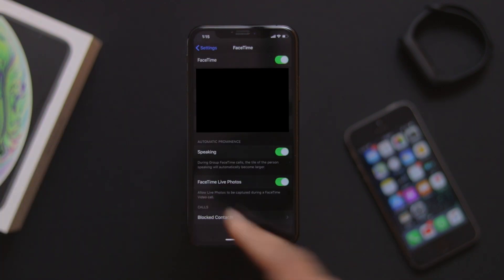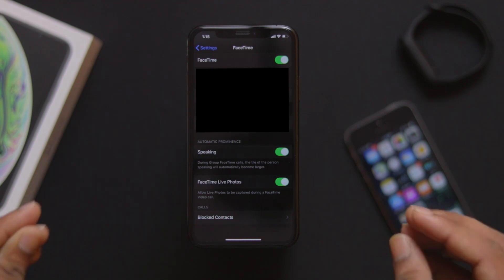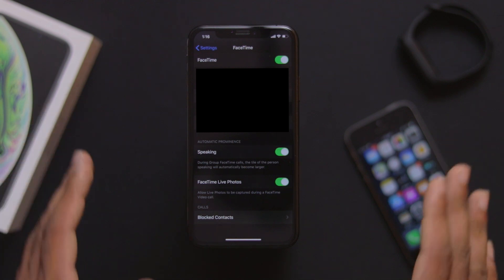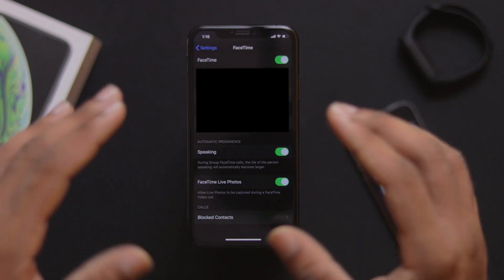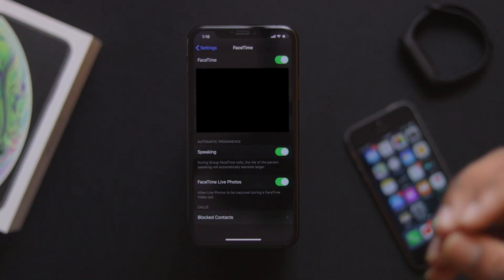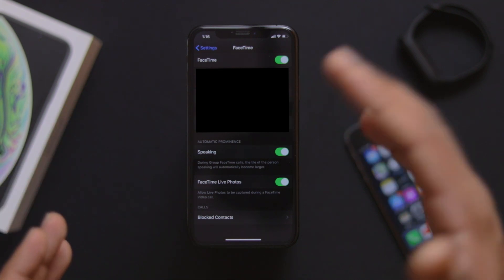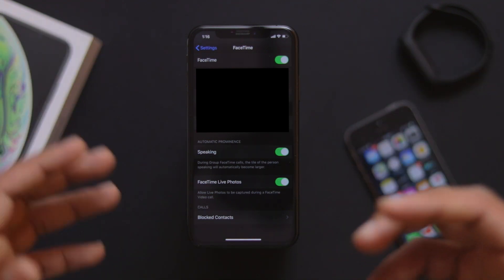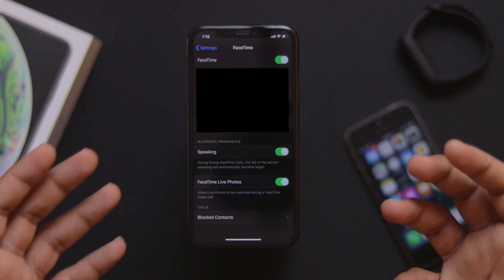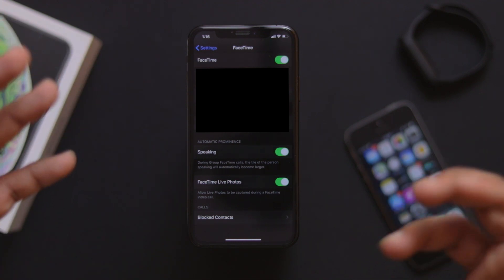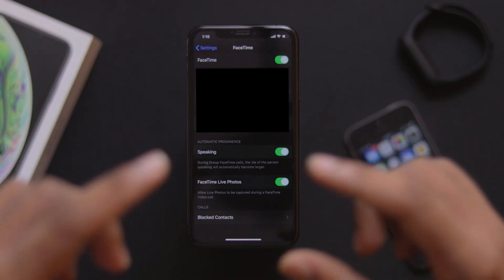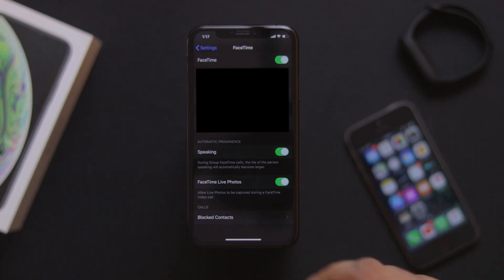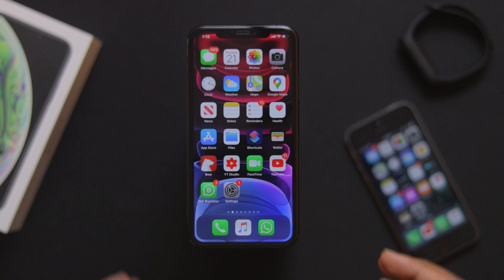The automatic prominence feature works when you are in a group FaceTime call — whoever is speaking gets prominently highlighted. This helps identify who is talking in the group call. If you want to identify a person, this feature makes it clear. However, if there are many people it can still be confusing.